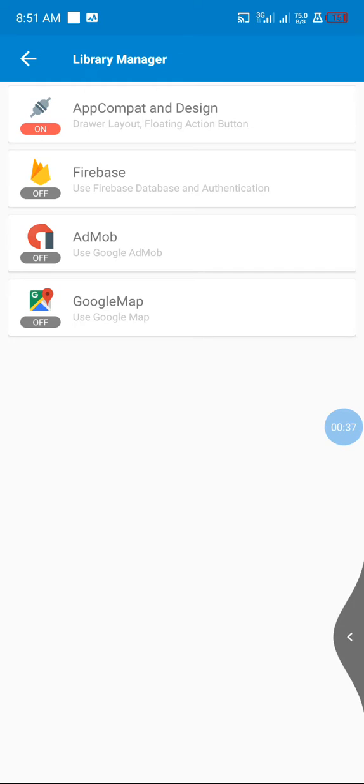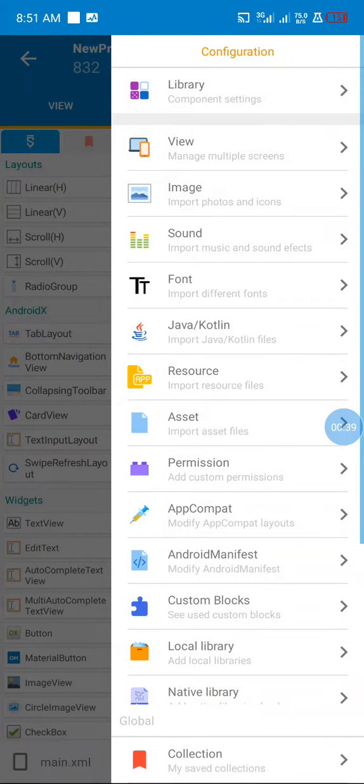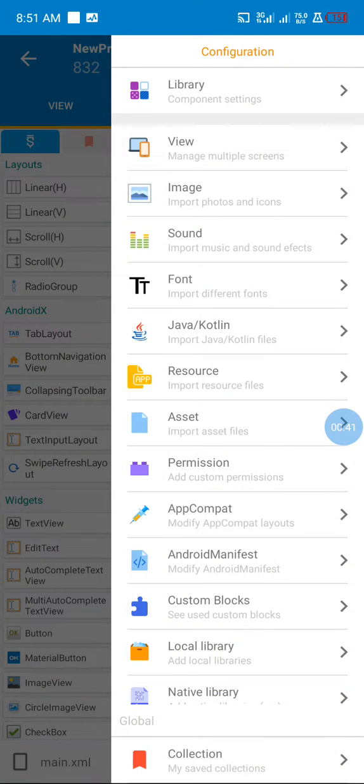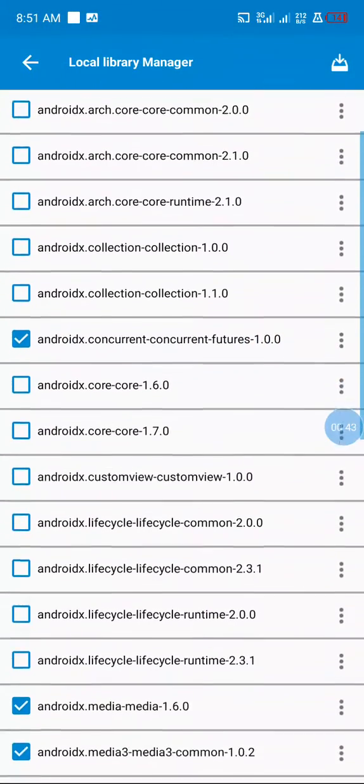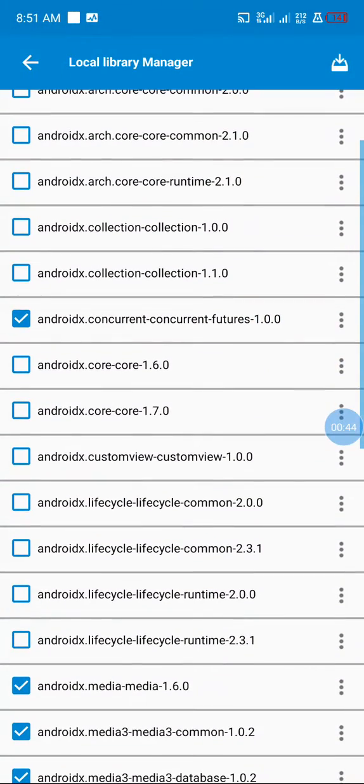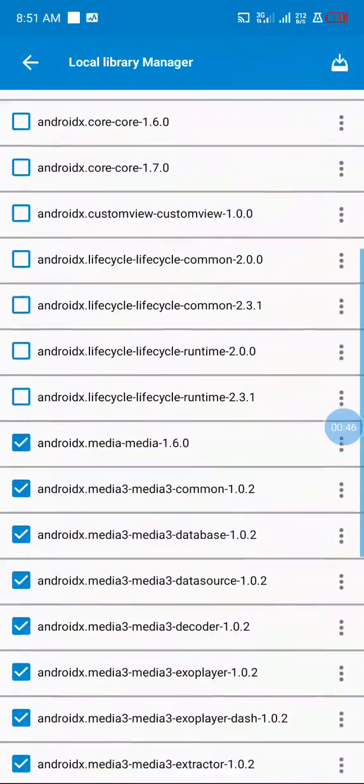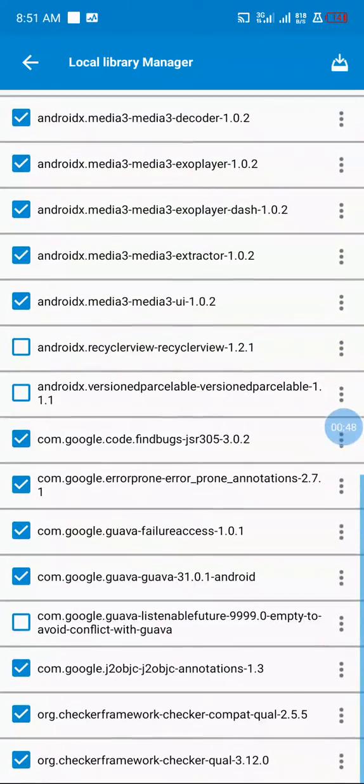If you watched our previous video on ExoPlayer, the only thing you need to do is change your library. Delete your previous library and update it with this library.